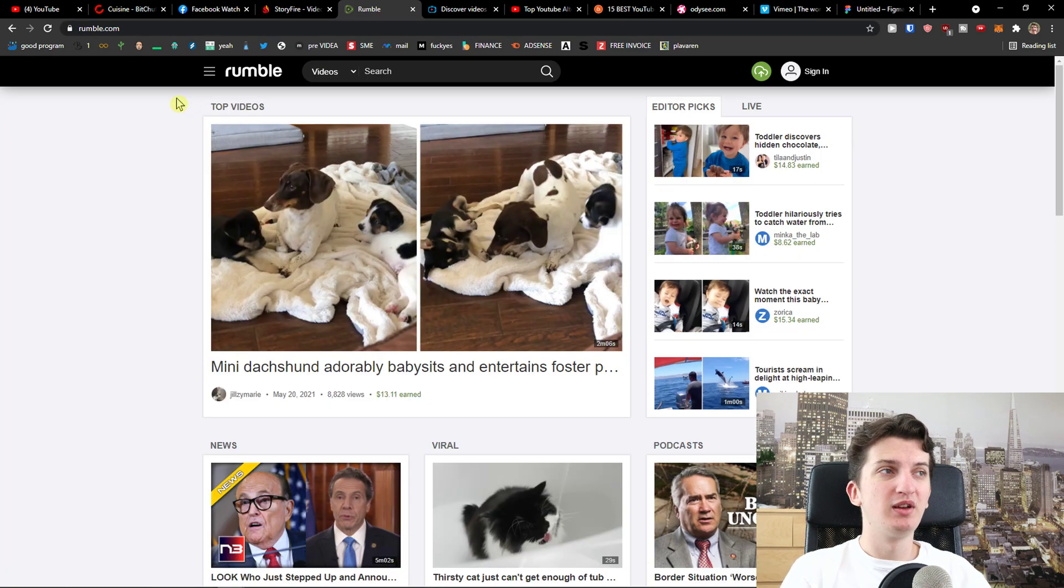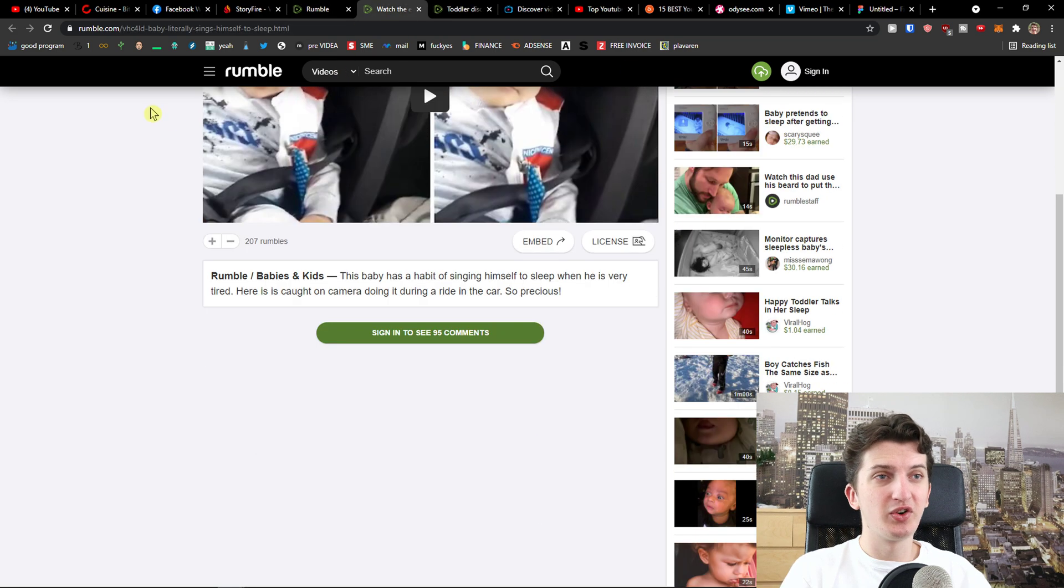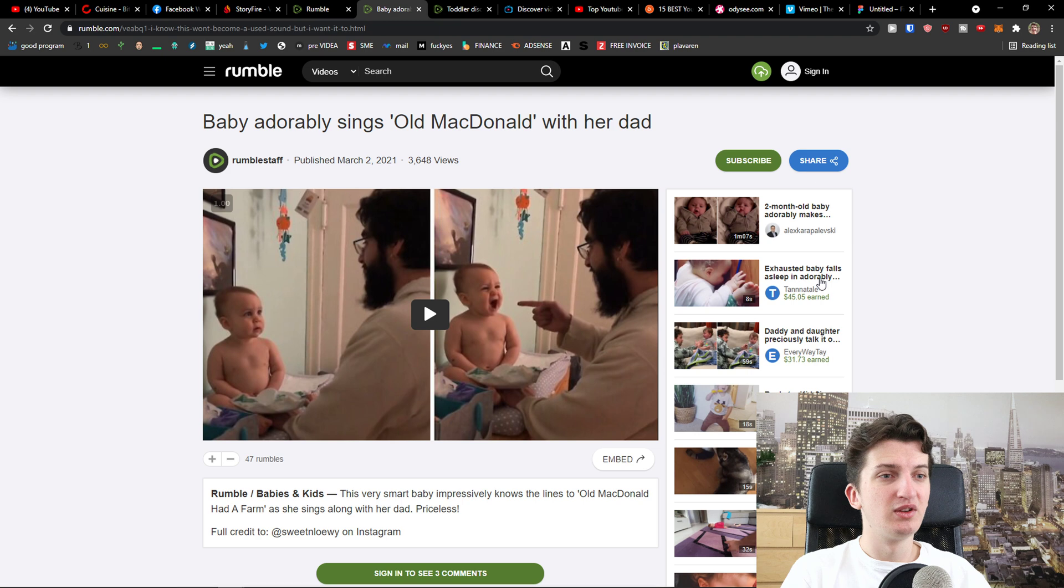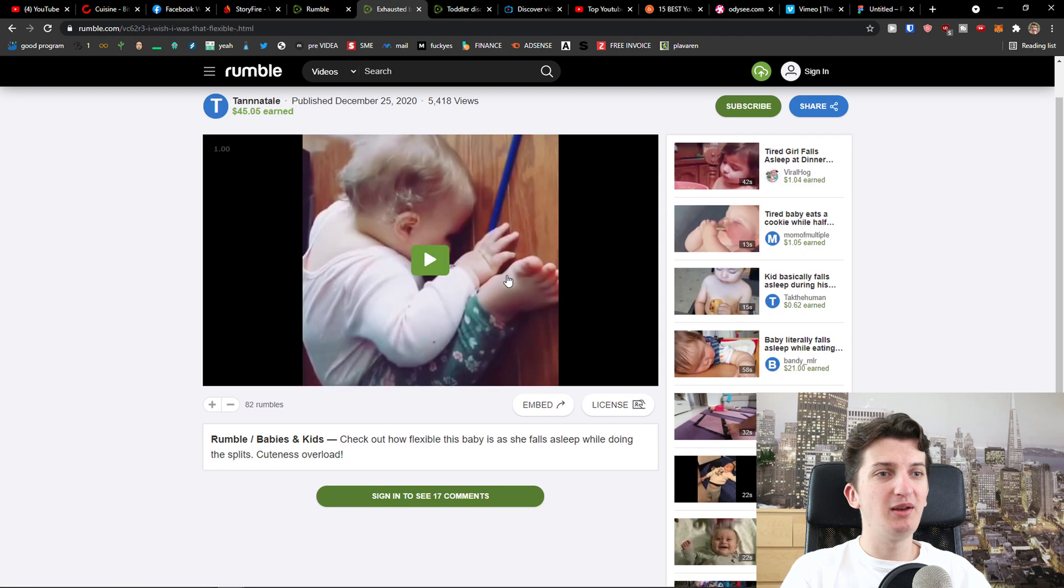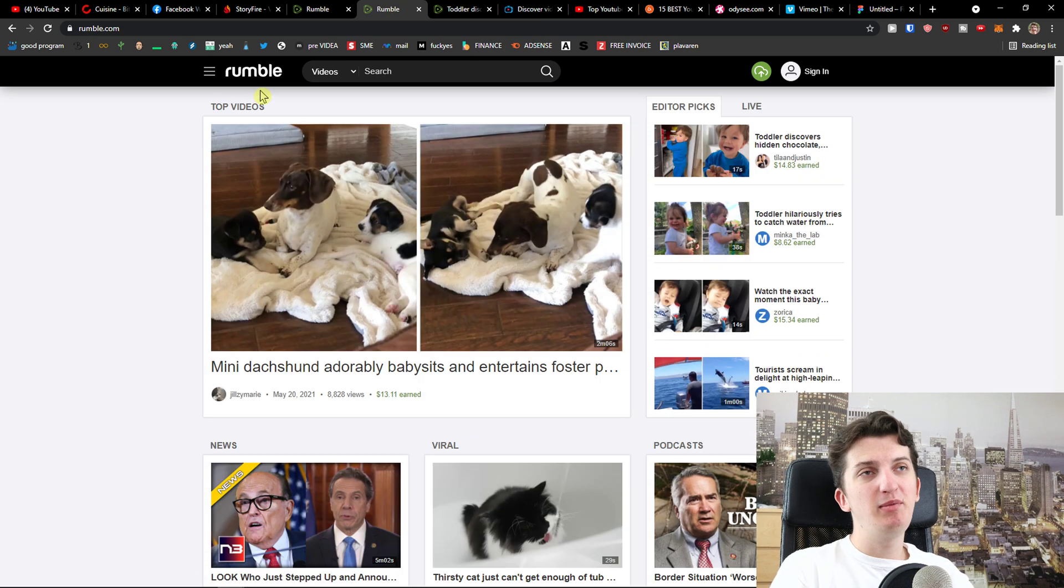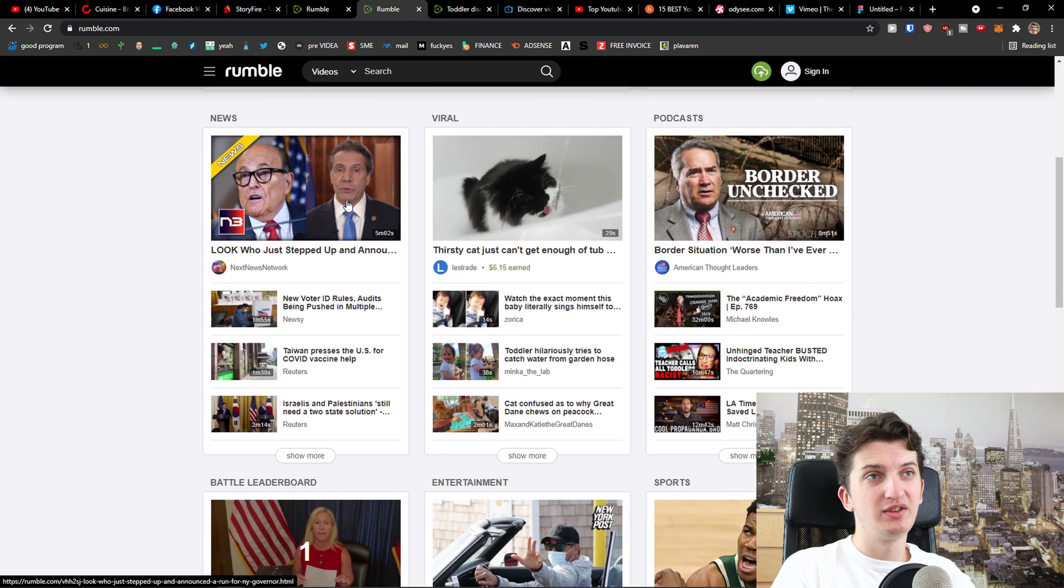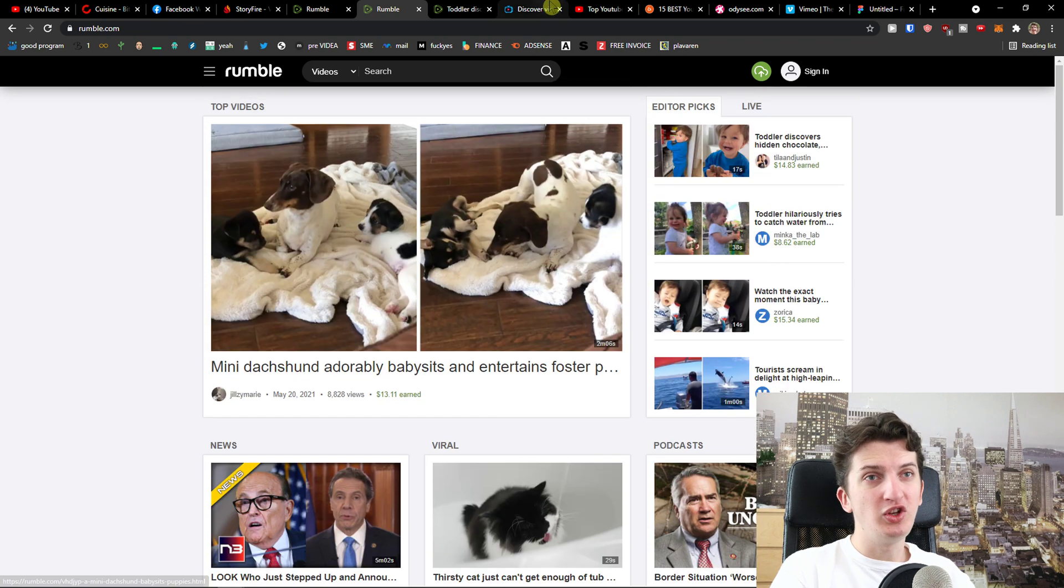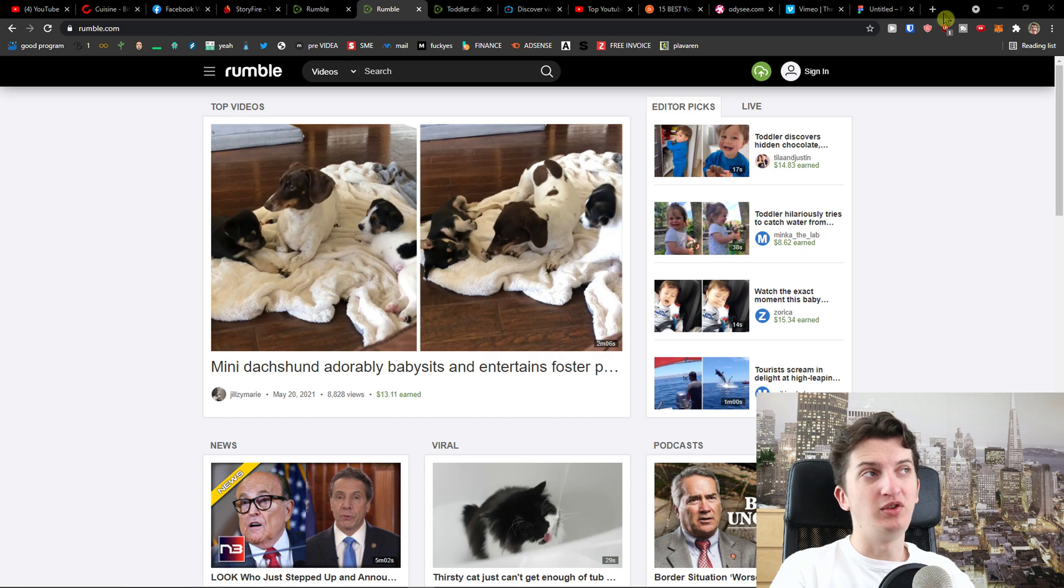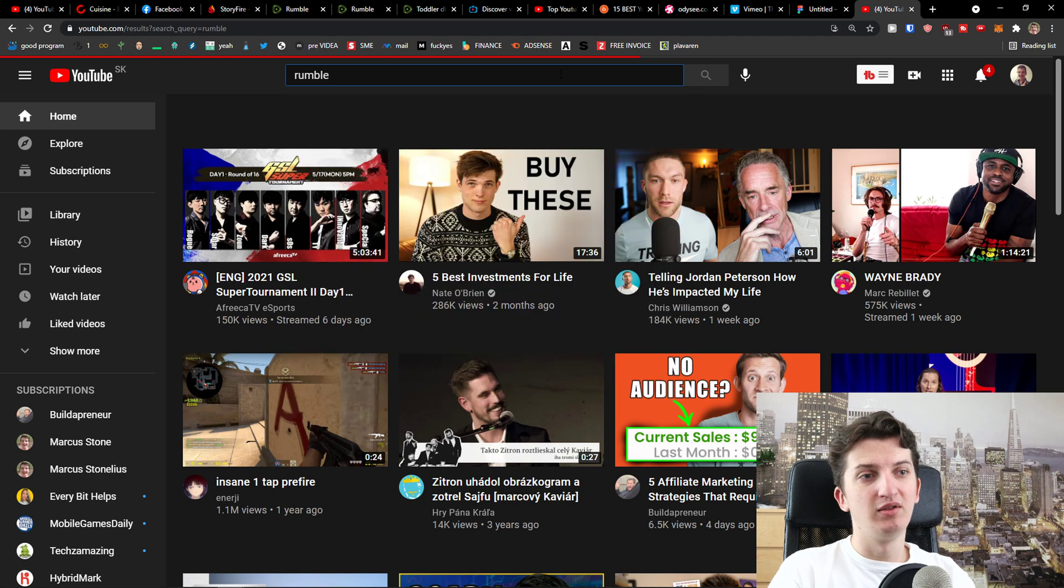So StoryFire you can check it out if you want to. Now the next one I prepared is Rumble. Rumble is an upcoming platform that you could use and you can actually search for it. How a person can make money on it is that you would upload videos from a kid, someone else, etc. But how they make money on Rumble is through their own ads first, and second, they have their own YouTube channel. When you upload something on Rumble, they're going to upload it on YouTube and then they pay the money from YouTube.